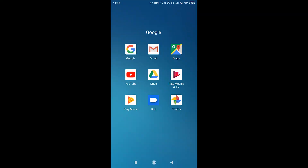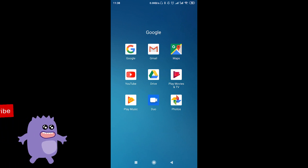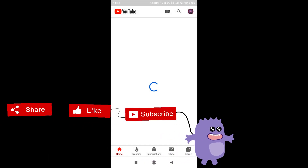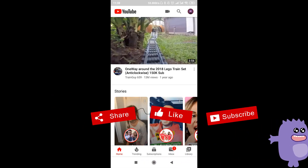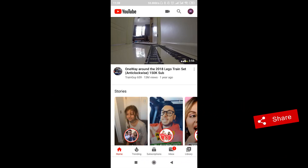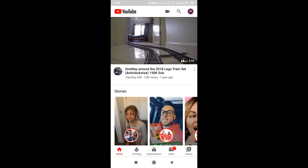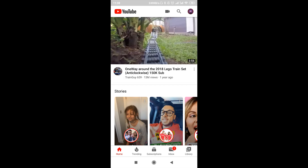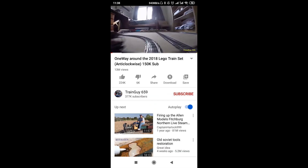How to block YouTube channels on Android. First of all, we need to open our YouTube application and log in to our account. After we do this, we can open the channel that we would like to block.